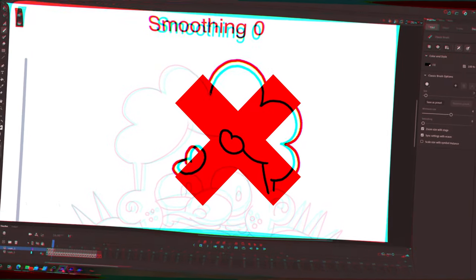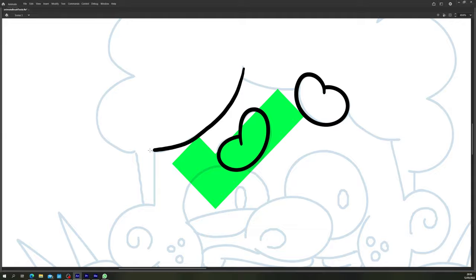We all know Adobe Animate's brush tool can be challenging, so in this video we'll cover some tips to get the best out of the Animate brush engine and yourself as an animator.